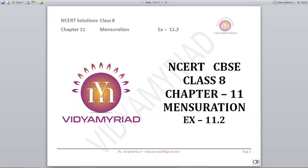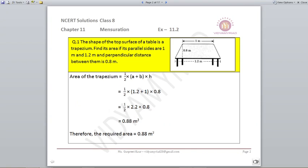Hello students, welcome to Vidya Myriad. This video is made for class 8 on chapter 11, Mensuration, and today we are going to do exercise 11.2 from NCERT. Let's begin with question number 1.